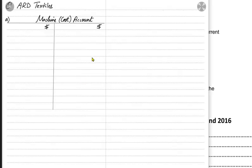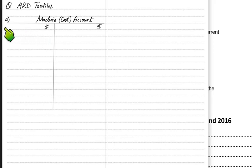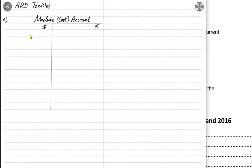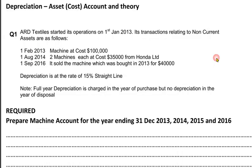There is no opening balance. If it was not a new business and it was started previously, and if we have an opening balance for cost, the opening balance would always come on the debit side. Why? Because we are making a cost account here and the nature of an asset is debit. So the balance brought down would always come on the debit side. But we do not have any assets prior to January 2013.